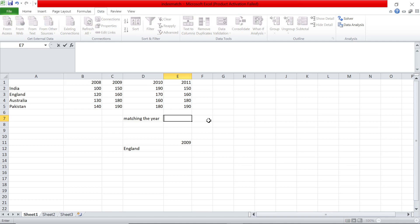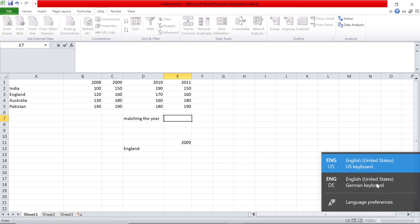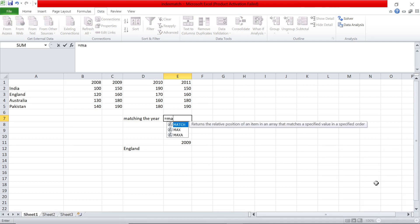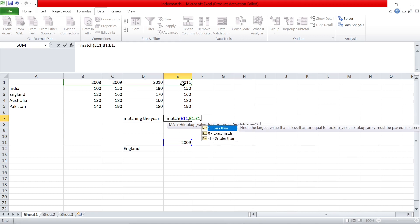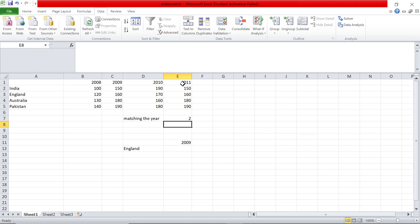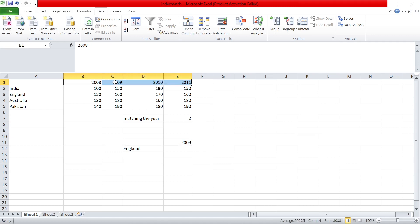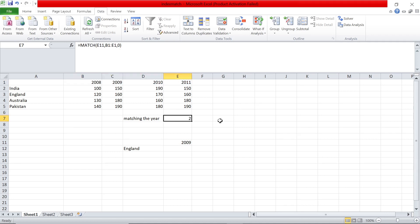The formula goes like this. You say equals MATCH. I want to search for the year 2009, so you select that as the lookup value. For the lookup array, I want to search it across these four columns, then comma zero to find an exact match. I get 2 — so basically, in these four columns, 2009 comes in the second column. That is step number one.